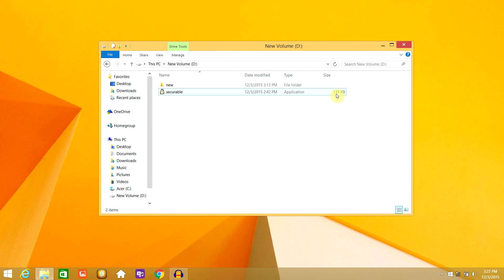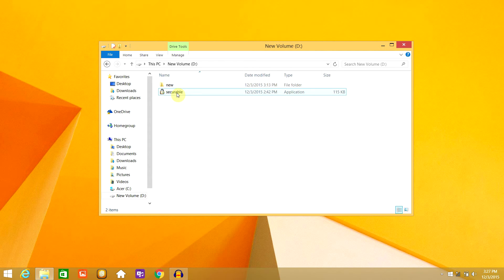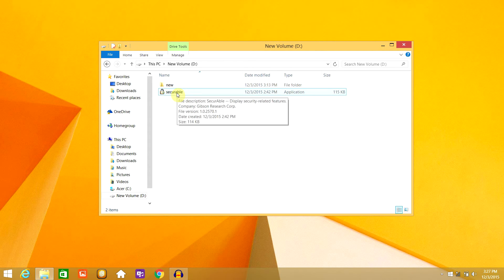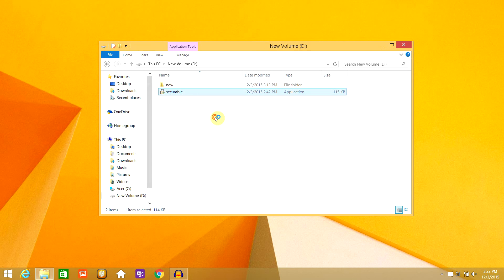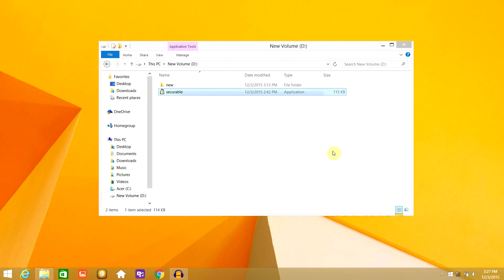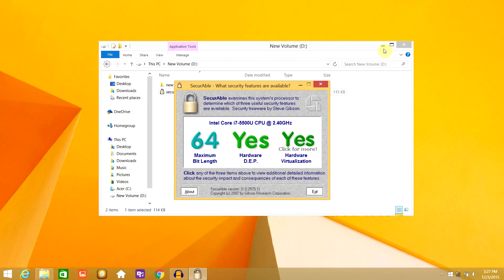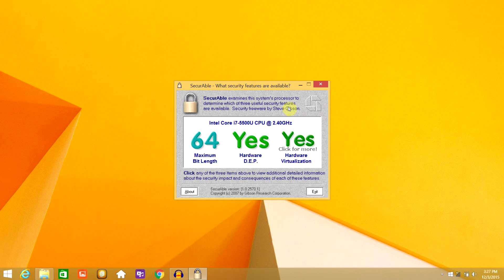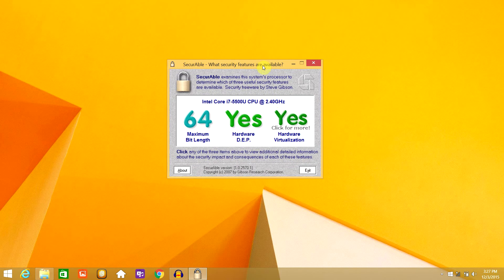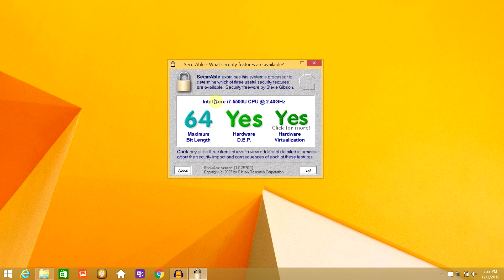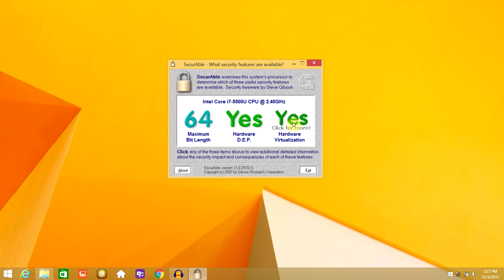After downloading the software - it's like 115 KB so it's not that much - just open it up. And there you have it. It shows you if your processor supports hardware virtualization, what kind of processor it is, and whether it has hardware DEP or not.